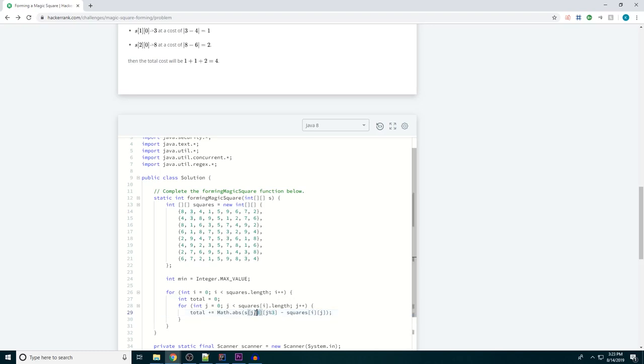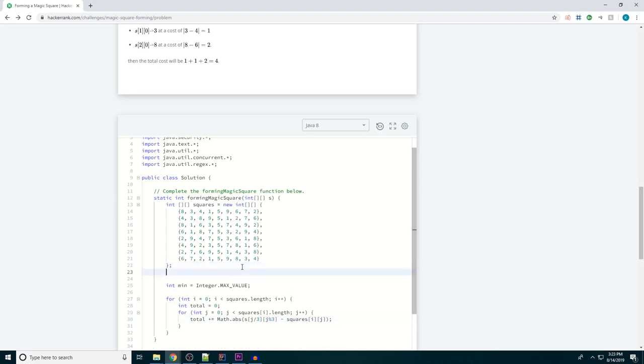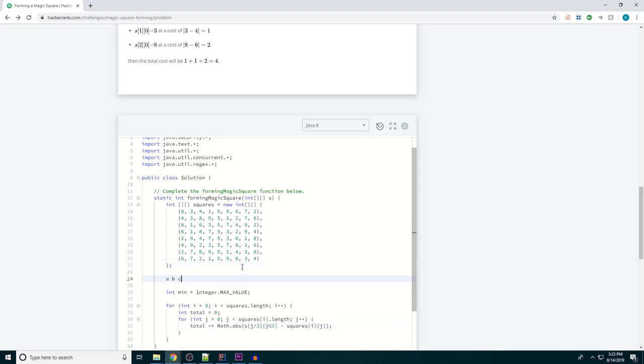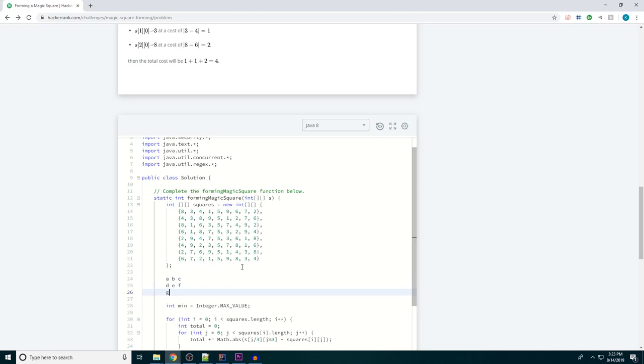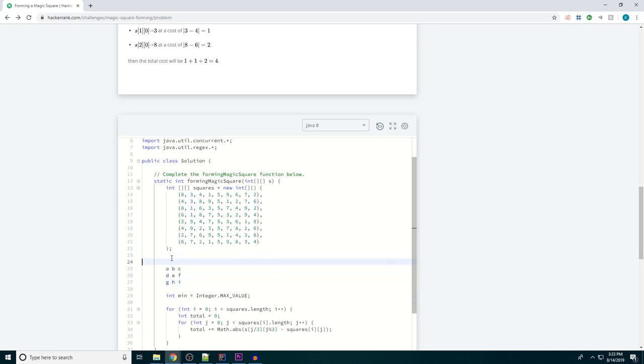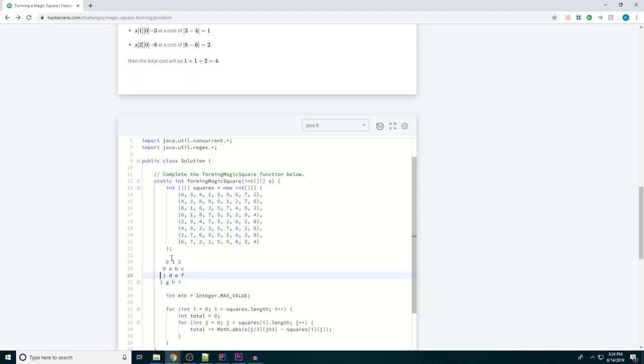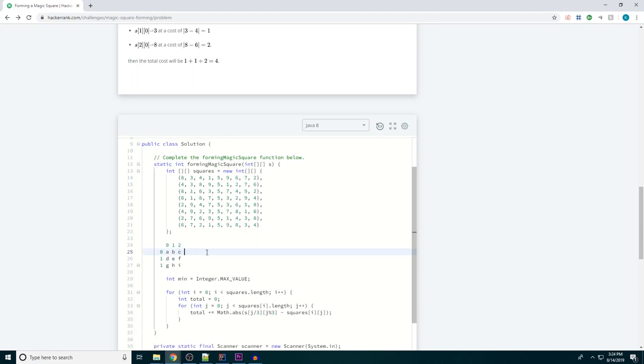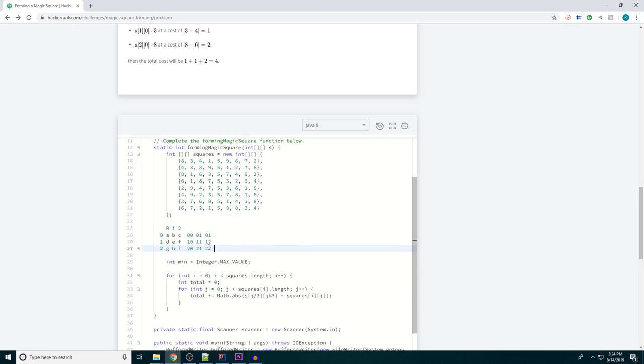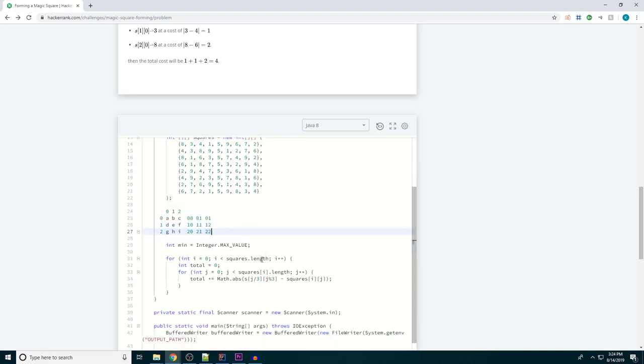So if you're wondering where I got this j divided by 3 and j mod 3, if you think about us having a square, we have the individual indices which are 0, 1, and 2, 0, 1, and 2. So we would need to go 0, 0, 0, 1, 0, 2, then 1, 0, 1, 1, 1, 2, and 2, 1. So those are the indices that we need to look at in our s array.